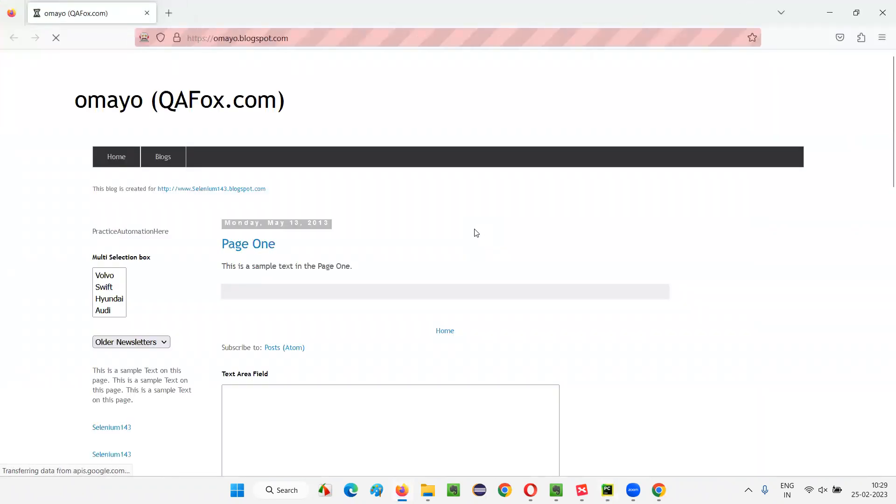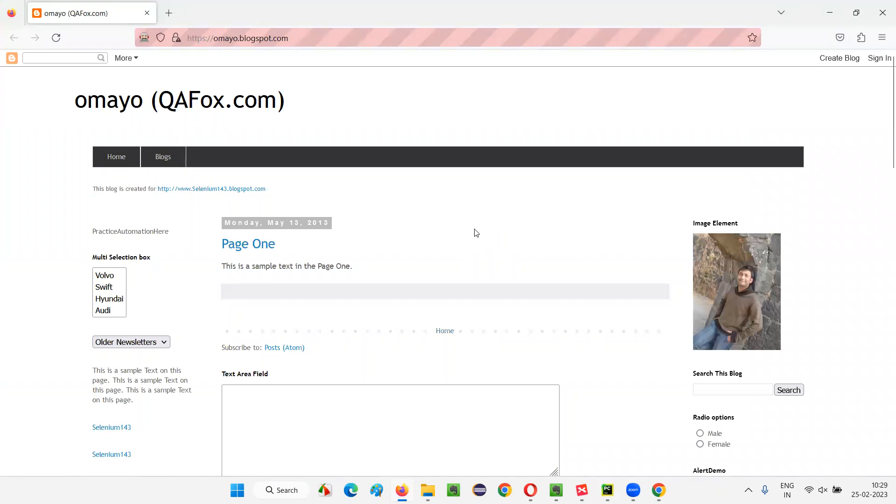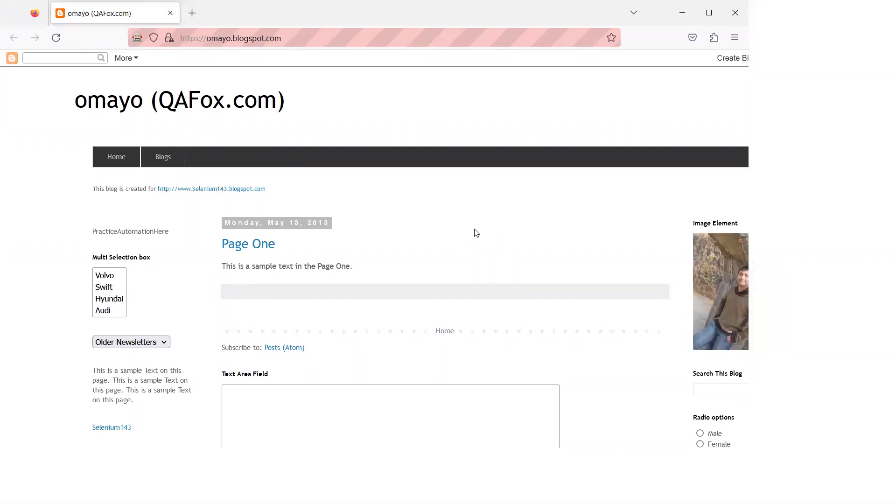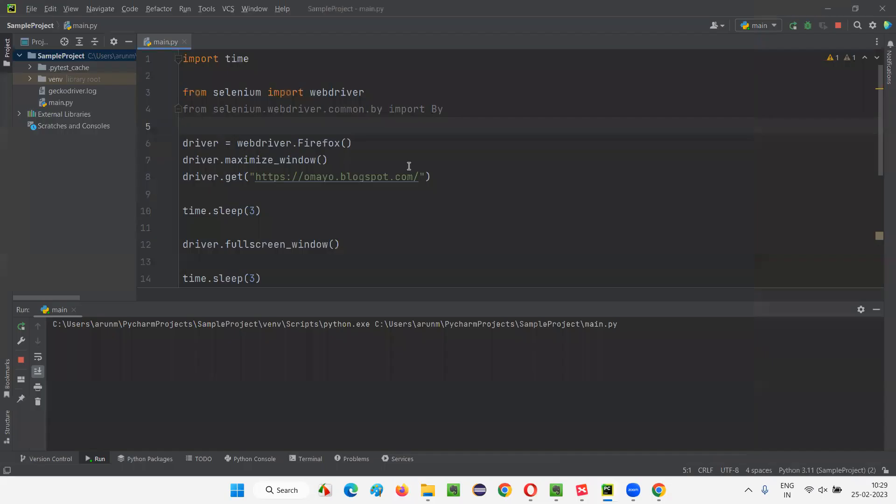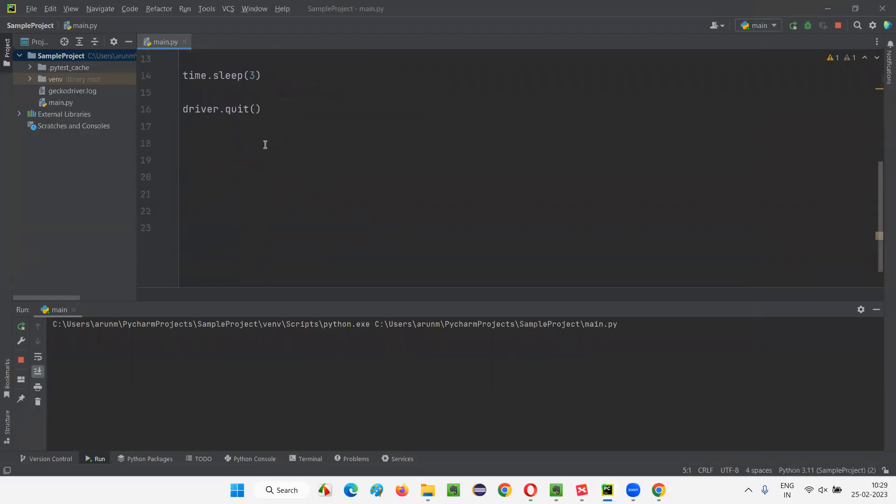The browser will still be in normal mode even after maximizing. It will open the application, and after three seconds you'll see the web page change to full screen mode. You see, this is completely full screen mode. After three seconds it has closed the browser using the quit command.